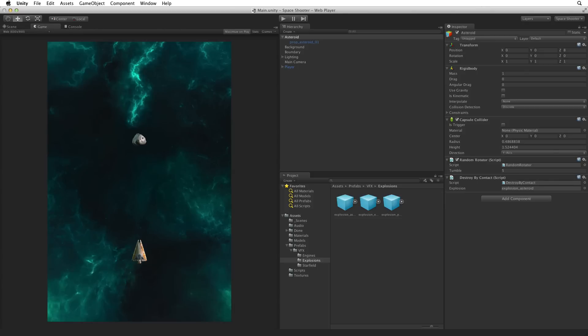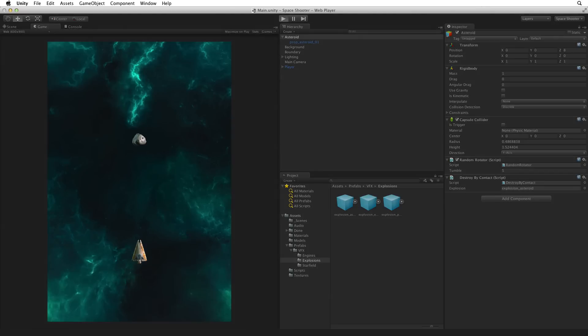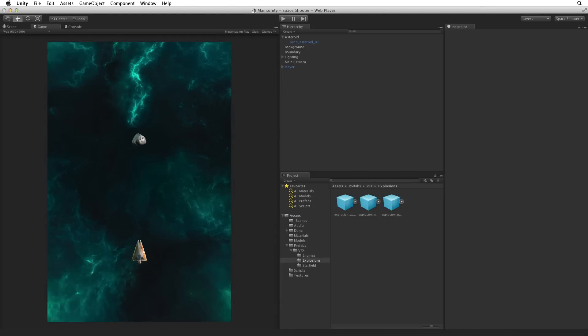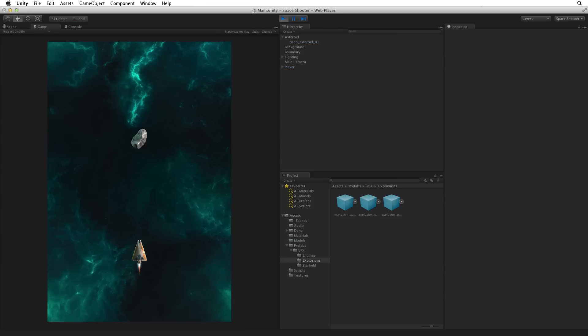Save the scene and enter play mode. Now when we destroy the asteroid we get a very pretty explosion. Let's see that again. Nice.